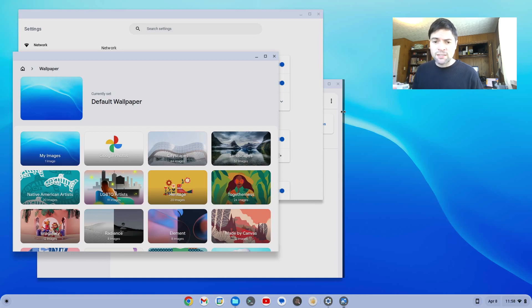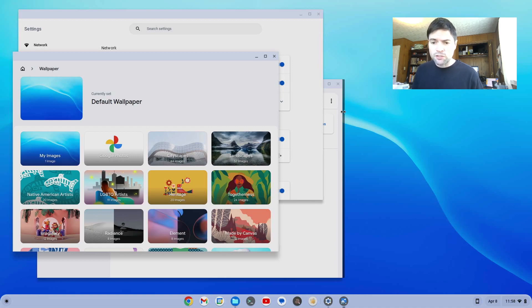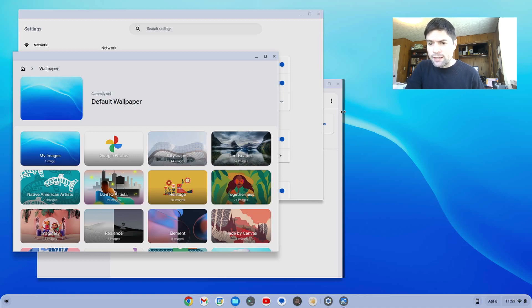But let me know what you guys think in the comments. This is Chrome OS 112. It's out now for Chromebooks, for Chrome OS Flex. Give it a try. See what you think. Other than that, I hope you all have a good day. Bye now.